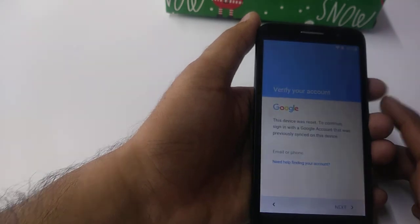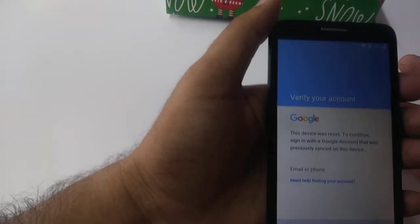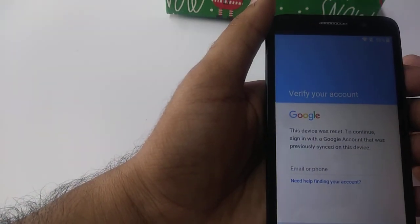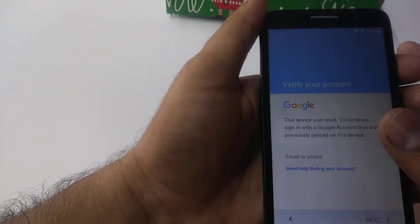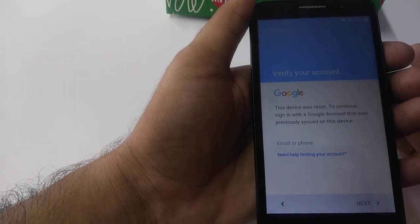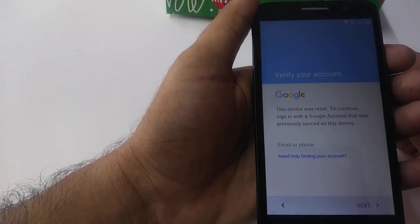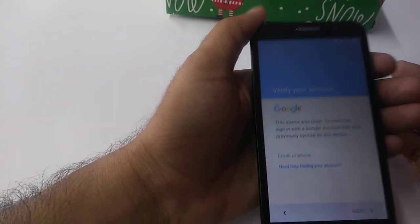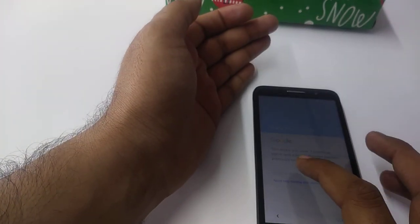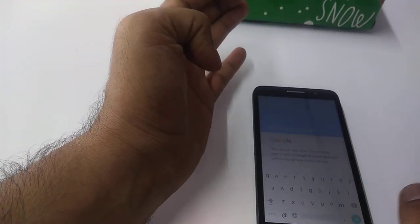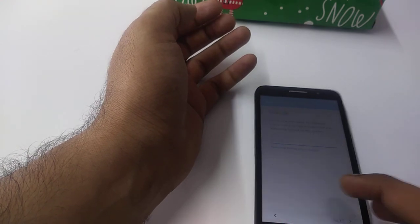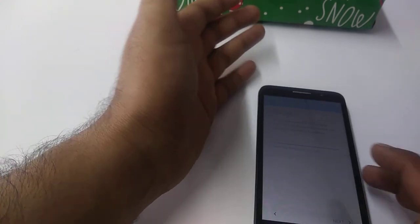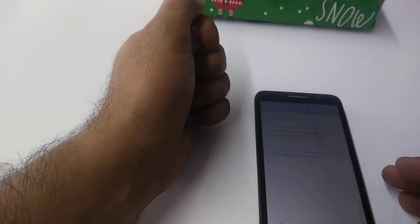It will take you to this screen. Now you can see this device was reset. To continue, sign into the Google account that was previously synced on this device. If you have your Gmail you can put your Gmail, then hit next and put password. In the second video we are going to show you how to bypass this one if you don't remember your Gmail. Thank you guys, have a nice one, enjoy your day.